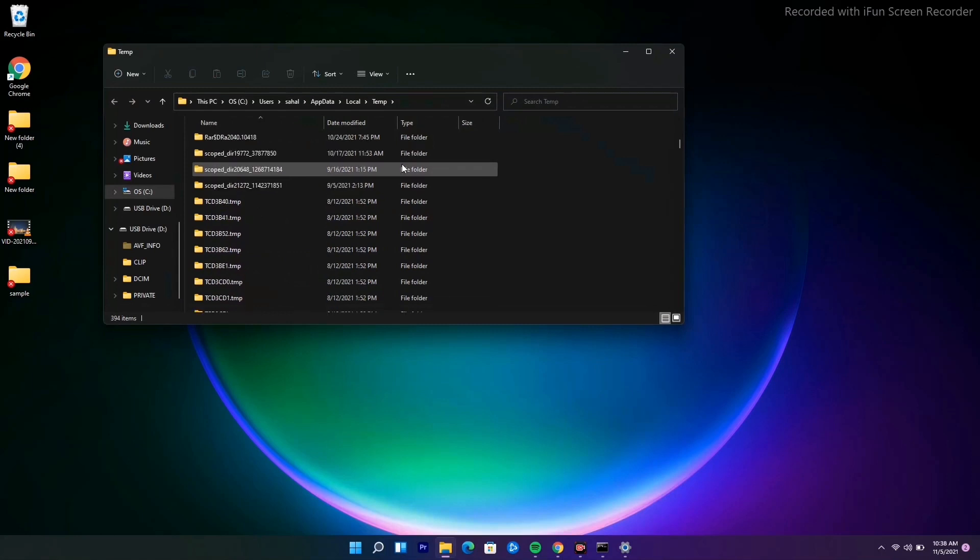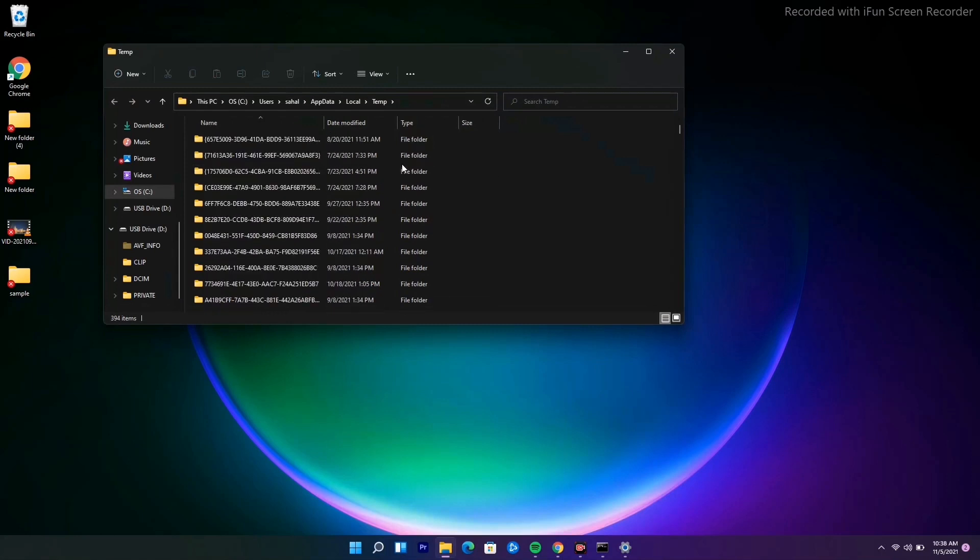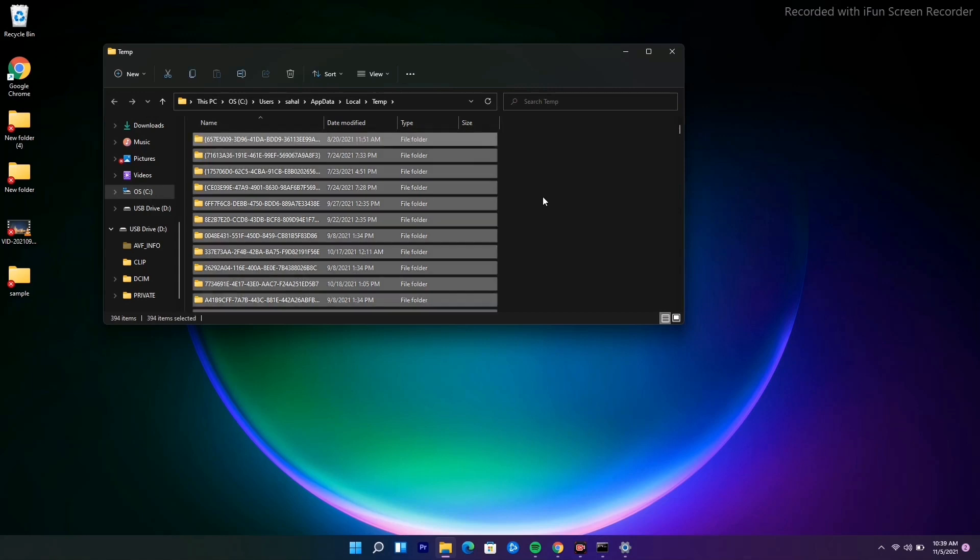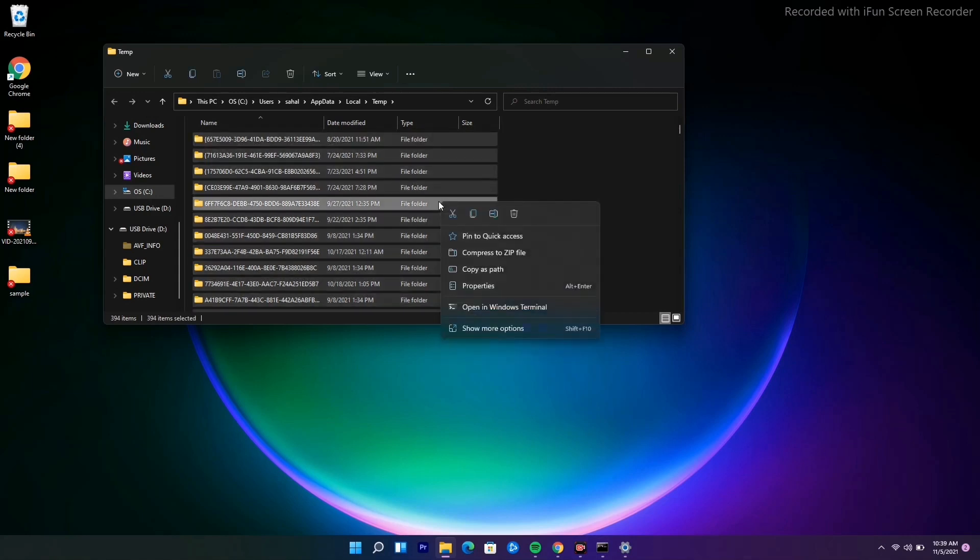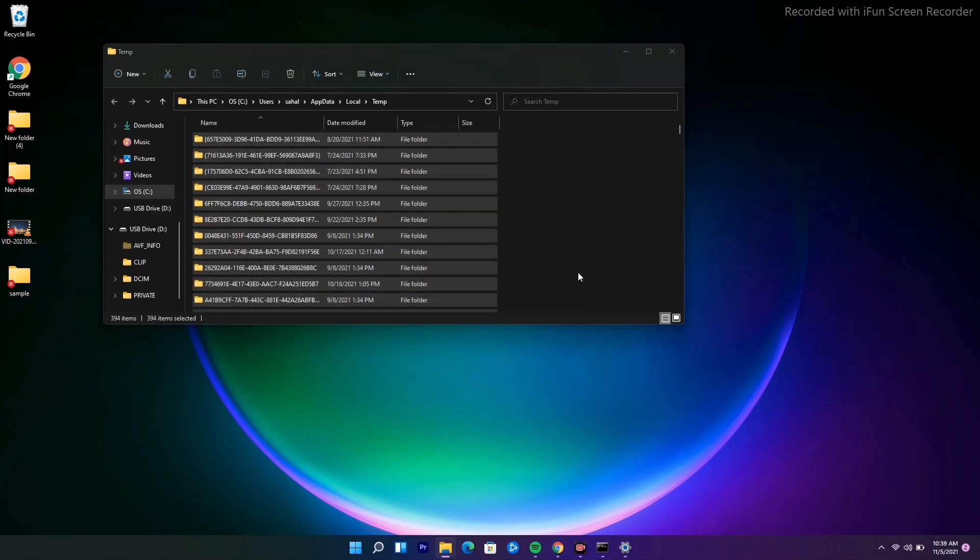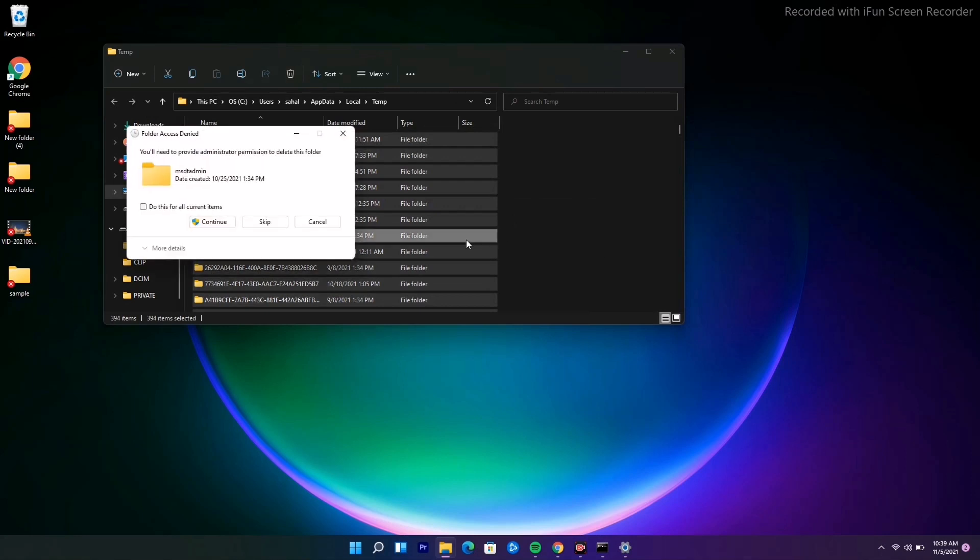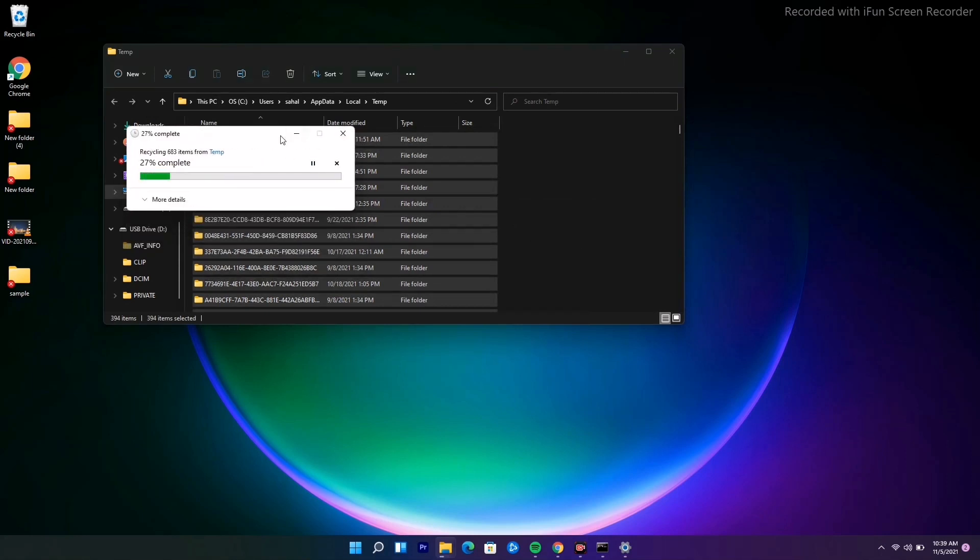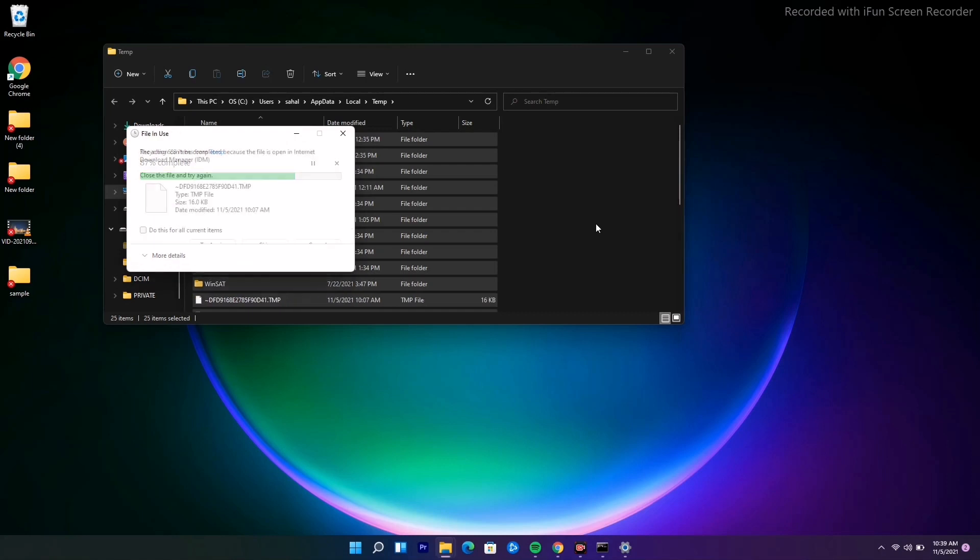You just have to delete all these folders. Right-click and select delete. It's going to take a little bit of time.